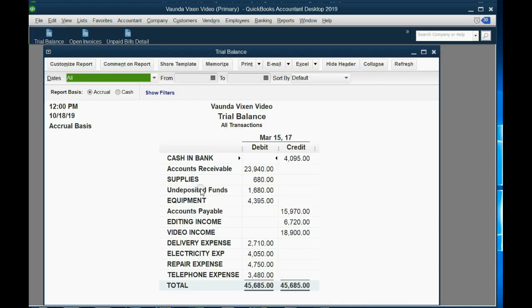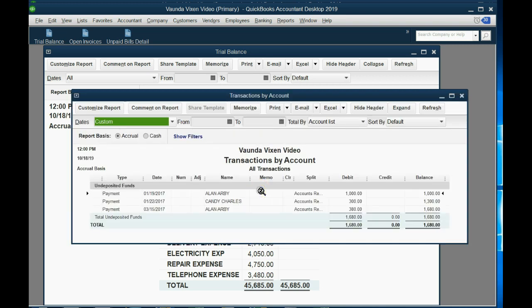When we look at the new system, we can take a look at the trial balance and see that after setting up only accounts receivable and payables, undeposited funds shows $1,680 instead of $4,200. When we double-click to investigate, we can see three payments that don't belong there. These three payments were a mistake from the previous video: when we set up accounts payable, those payments were supposed to be recorded as already deposited into the bank, but they were purposely directed to undeposited funds so you could experience fixing the mistake.